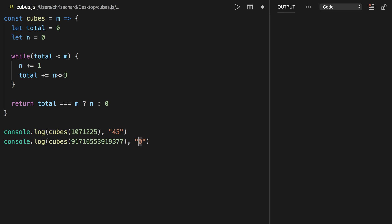Let's run that and see if these work. There we go—we get 45 as the output for that one and zero as the output for that one.